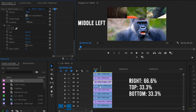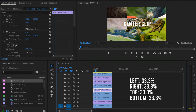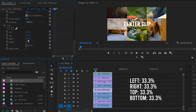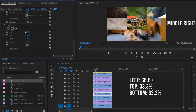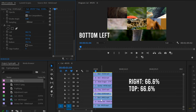For the middle row: the gorilla clip (middle left) gets crop Right 66.6%, Bottom 33.3%, and Top 33.3%. The frog clip (center) gets 33.3% on all four sides — Left, Top, Right, and Bottom. The dog clip (middle right) gets crop Left 66.6%, Top 33.3%, and Bottom 33.3%.